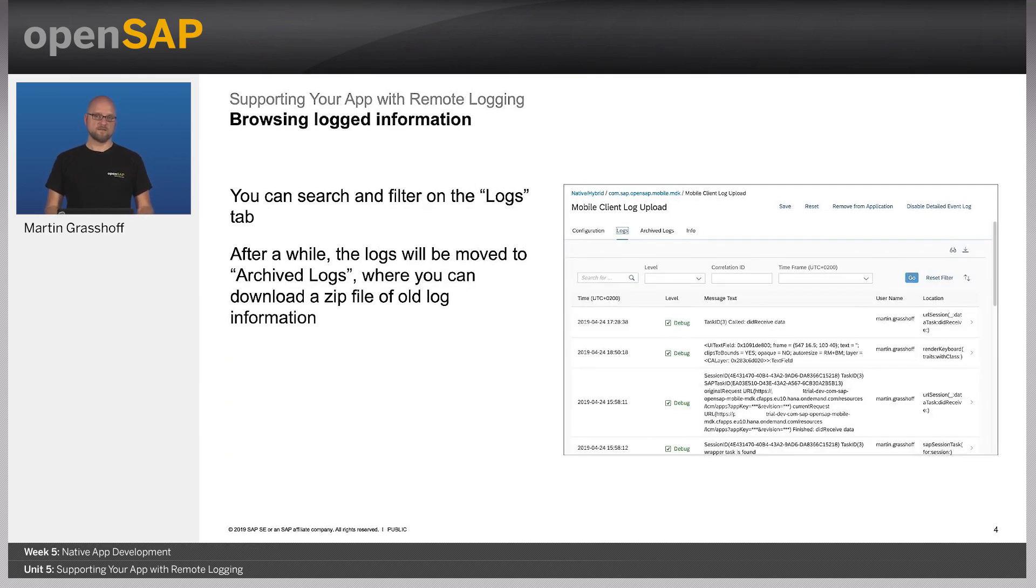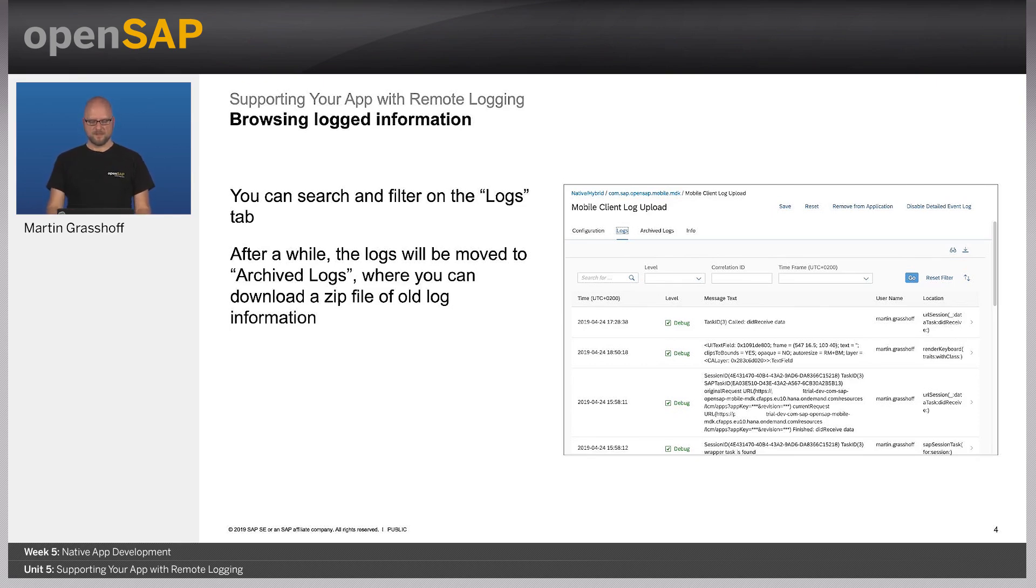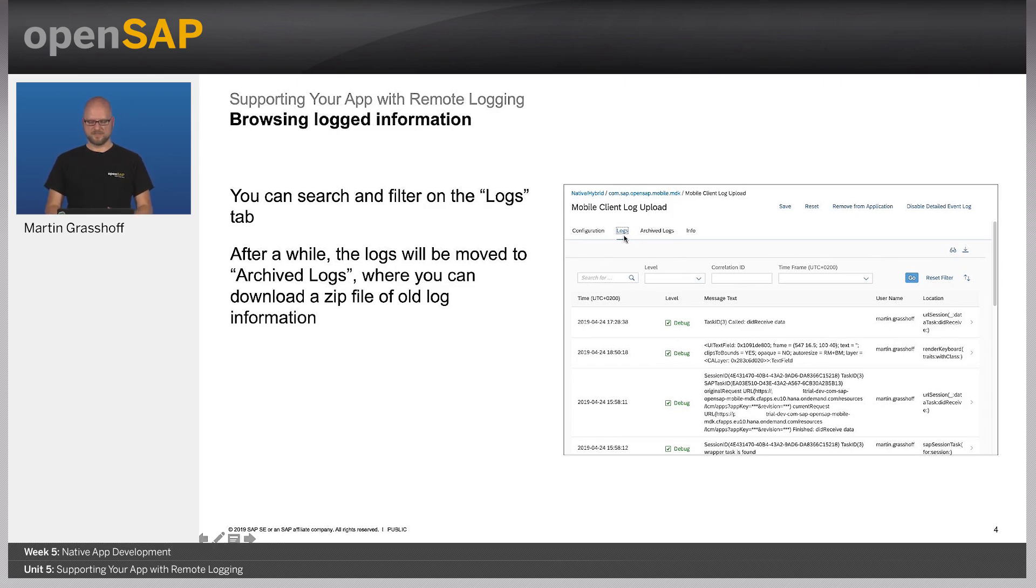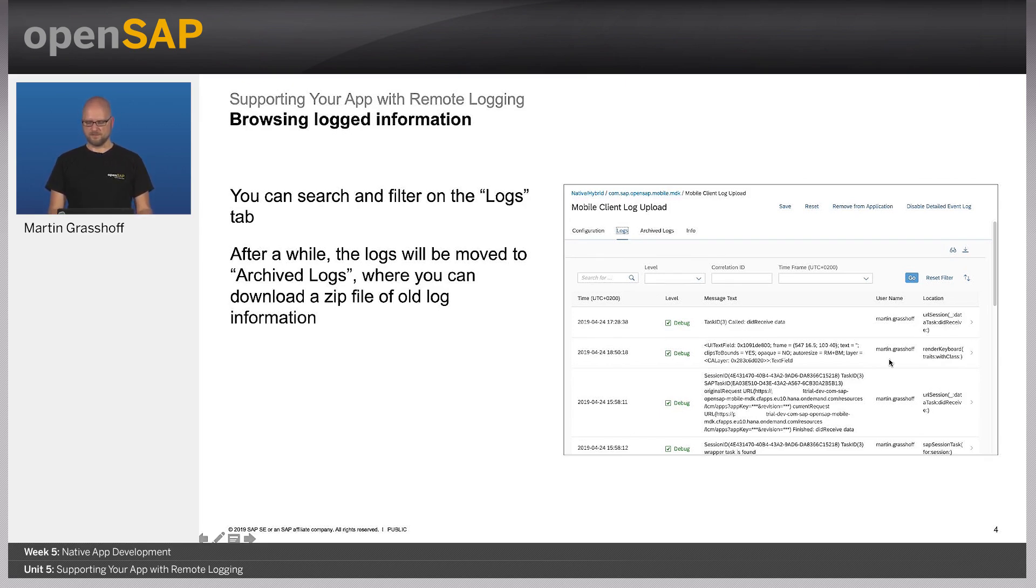After collecting the logs, you want to look at them and search with them. So here in the second tab of the mobile client log upload, you will see the recent log information that has been collected. You see the user names and the message text as well as the log level information.